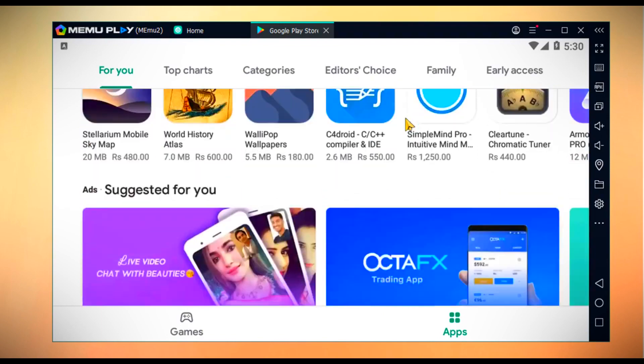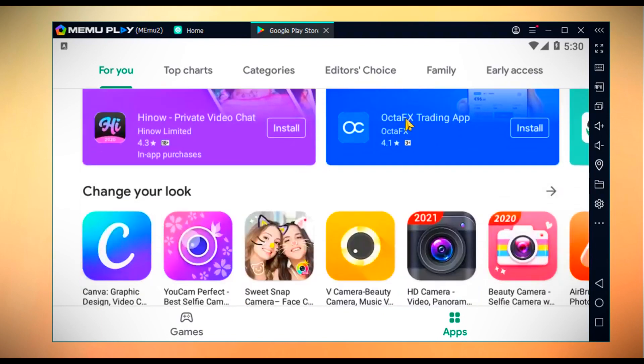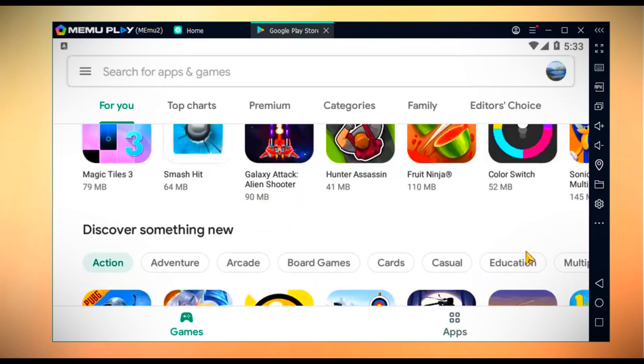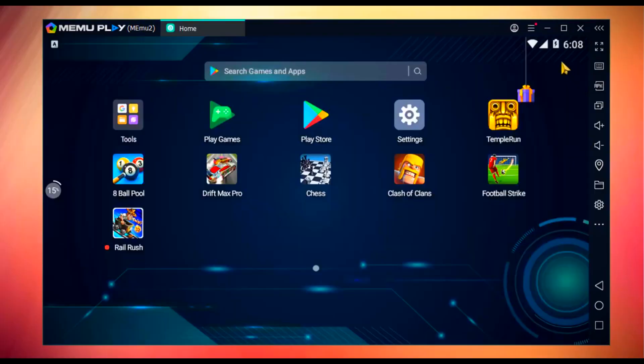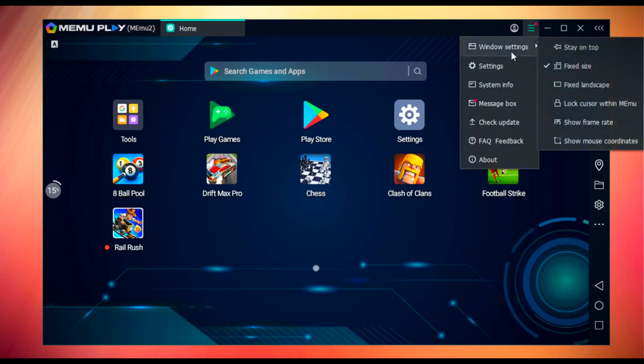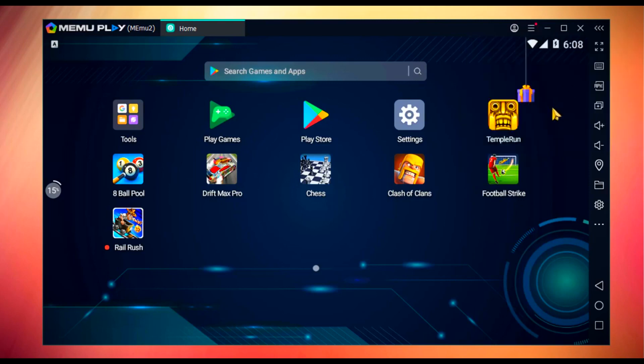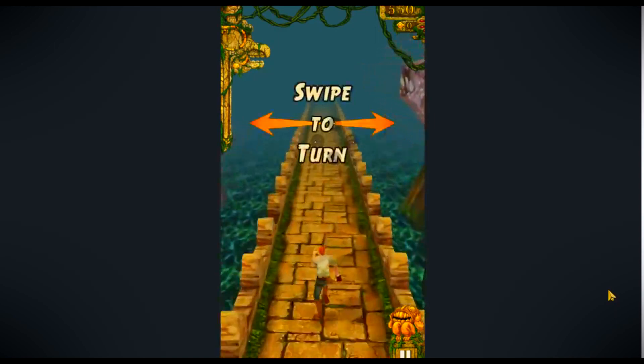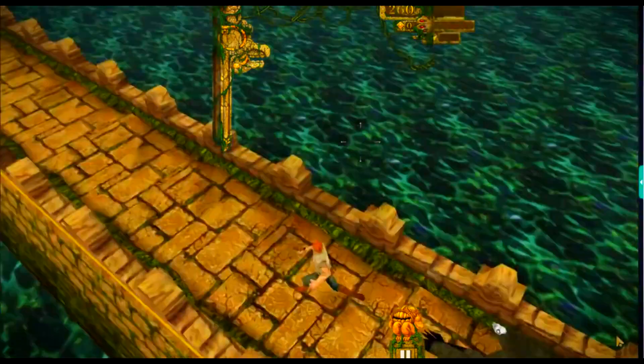In settings, you can fix size, fix landscape if you face some apps running in vertical screen size. You can also use full screen mode.